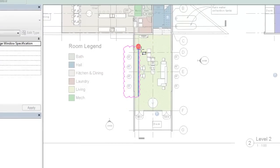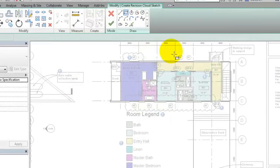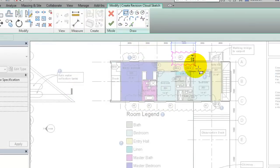As you place revision clouds, use the space bar to flip the orientation of the arcs of the cloud.